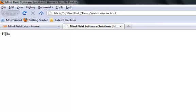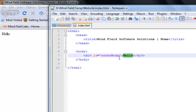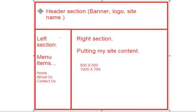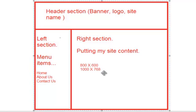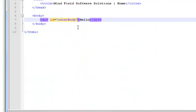You can see the output from the HTML we wrote. This is definitely not the output we want — we want it divided into the header section, the left section, and the right section. But before that, let's give some style to this div. As the outer body of the website, I want this div to be approximately 1000 pixels wide and 768 pixels in height, so I'll provide a style attribute.